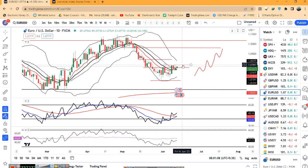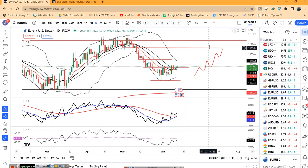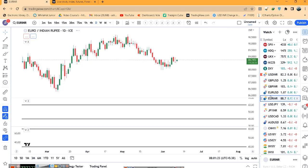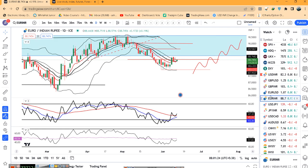ECB rate decisions से पहले FOMC rate decisions — दोनों के बाद, अगर ऊपर के तरफ 1.08 के ऊपर तगड़ा closing दे देता है in such a case, EUR/Dollar में head towards 1.09 की उम्मीद है.